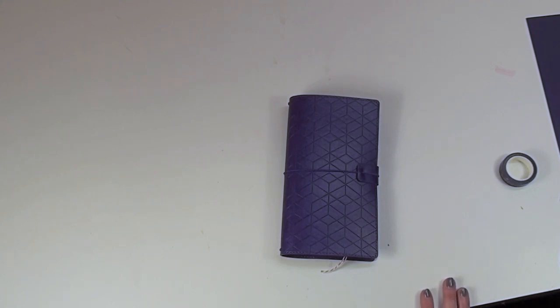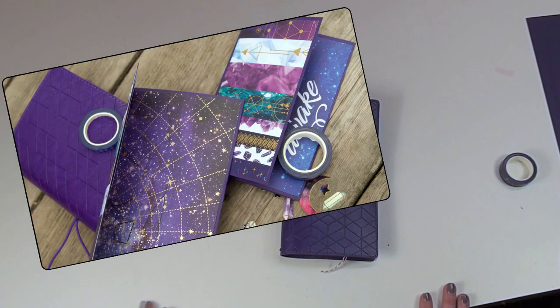Hey everyone, Stacey here with Paper House Productions. I am excited to share my first design team project with you this week.